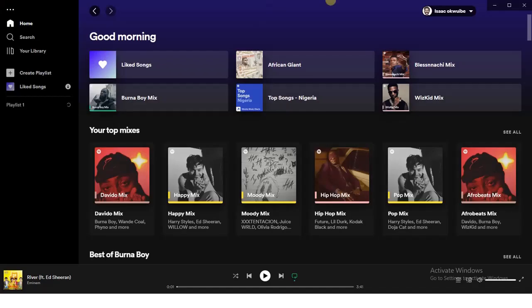Hi guys, welcome back to today's video. My name is Zeke the programming guy. In today's video I want to show you how to change the order of songs on Spotify. If you have a playlist and you want to change the order of songs on it, it's quite easy.